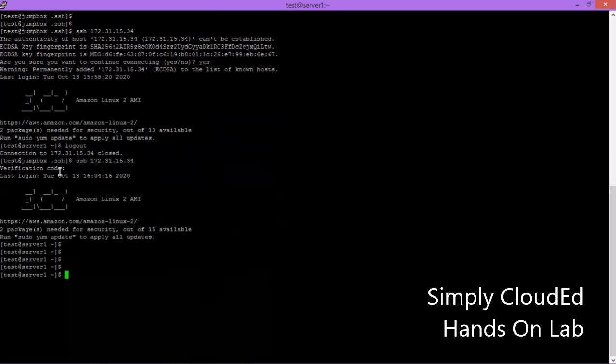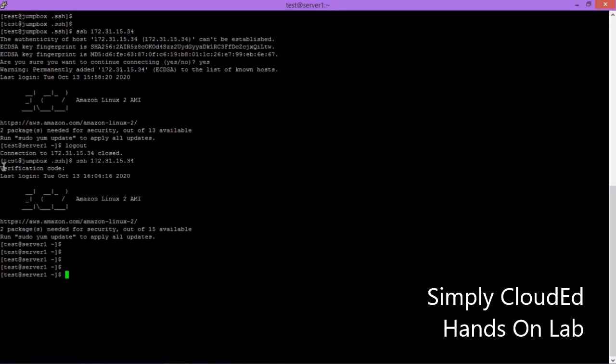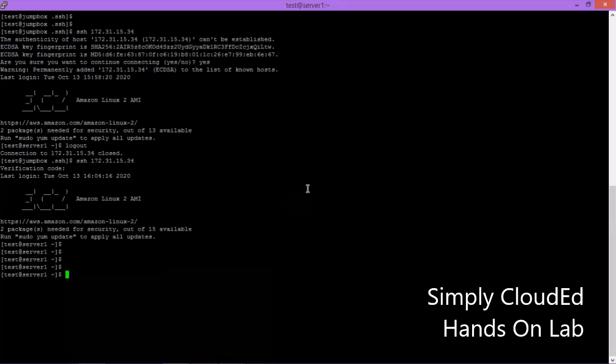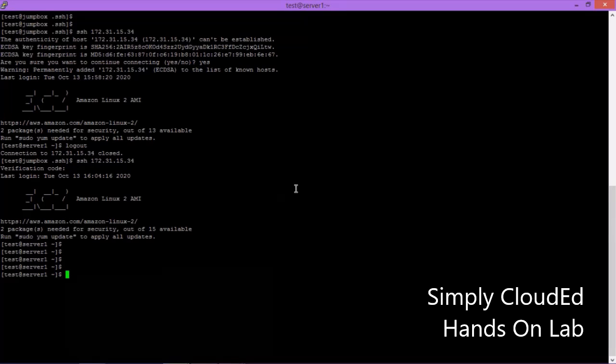I hope you guys get it, how to set up MFA on a Linux server. This is a very useful thing. You can secure your SSH access on the server. I hope this will help you and you guys like it. We will meet you in the next session. Till then, thank you, goodbye.